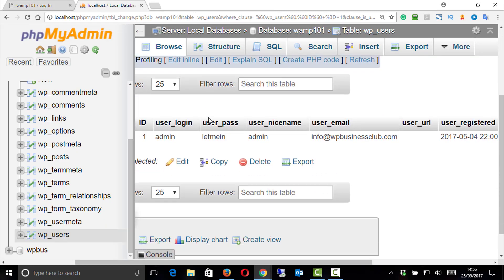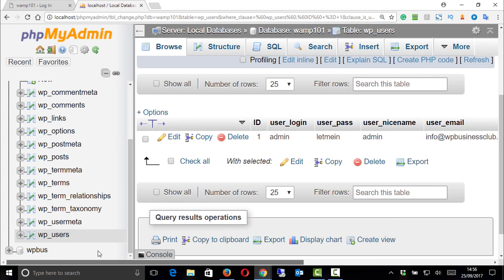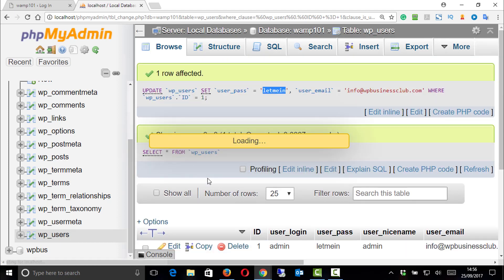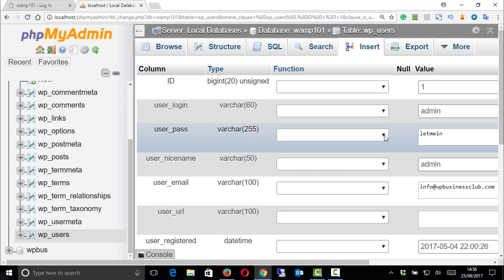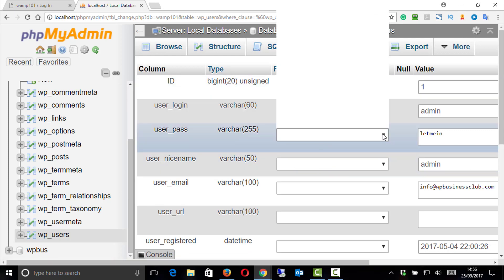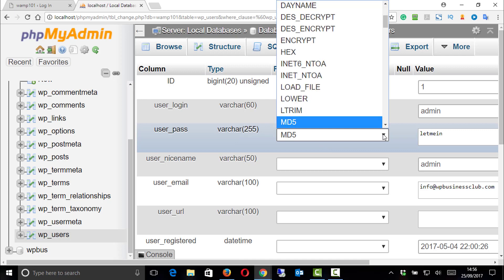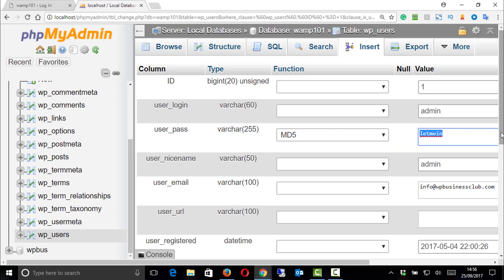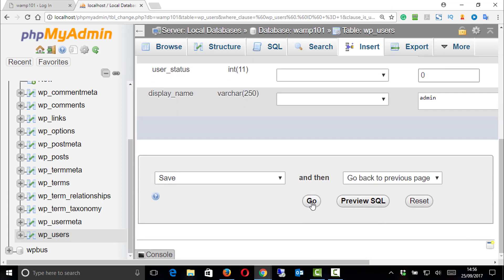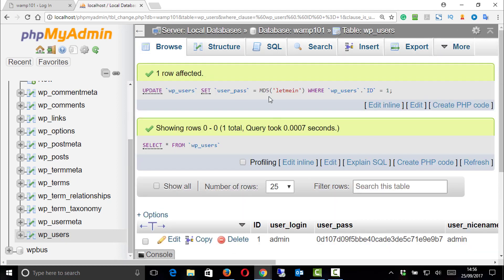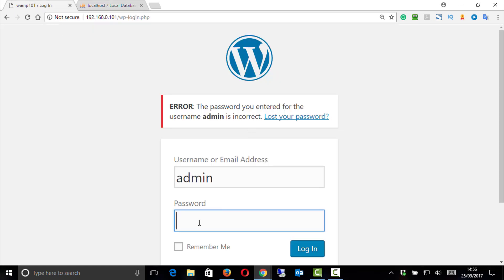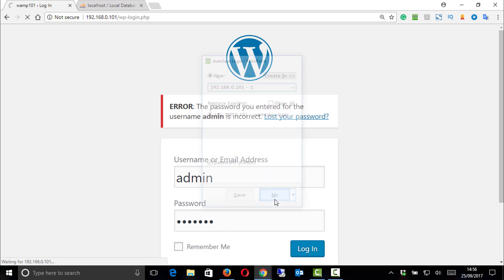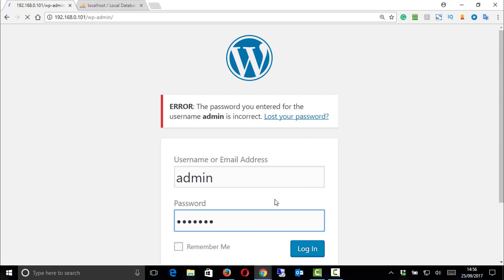If you want to change the password, you need to give it the encrypted version of the password. So we need to edit, and then for the password field we need to choose in the functions MD5. And that will do the encryption for us. If we do MD5 'let me in', you can see the user password - it is encrypting 'let me in'. And now if we go back to login again and type admin, 'let me in', we are going to gain access.